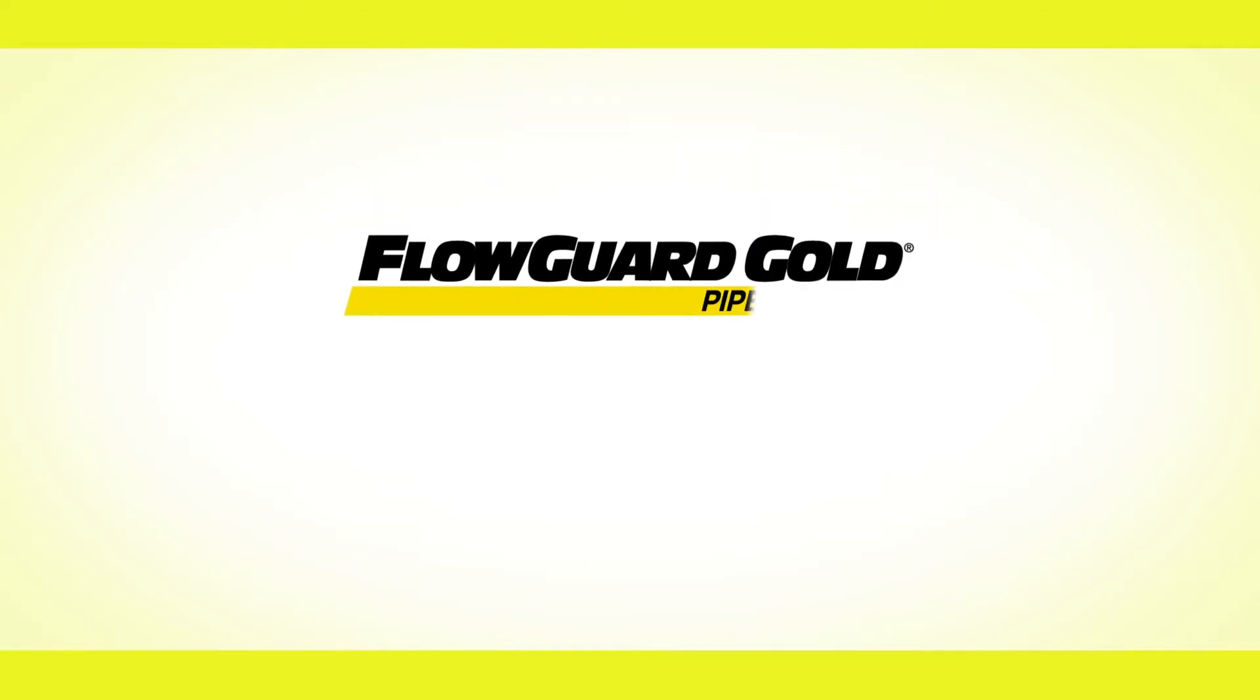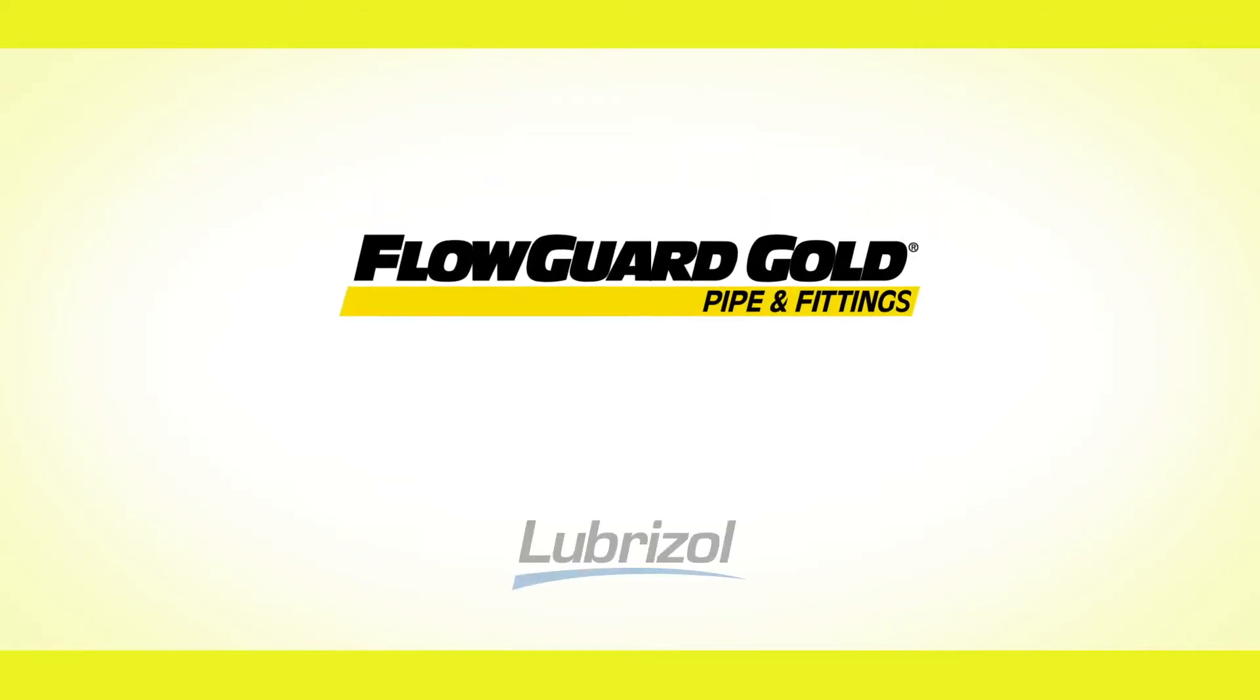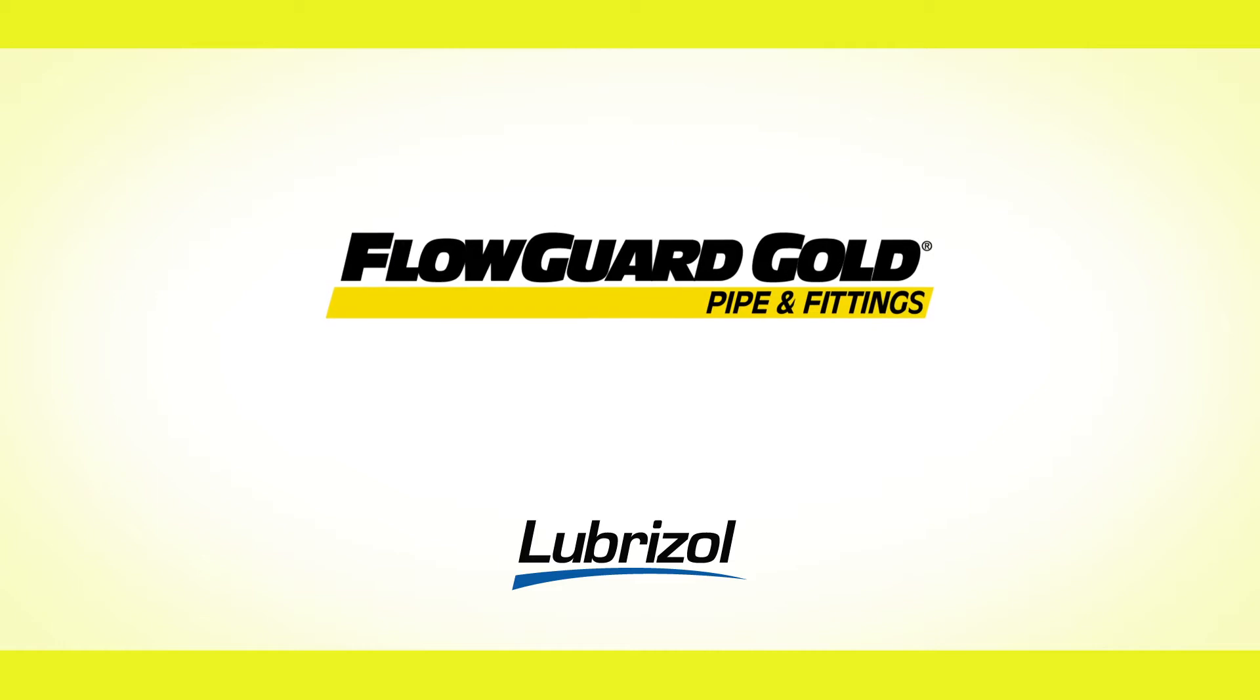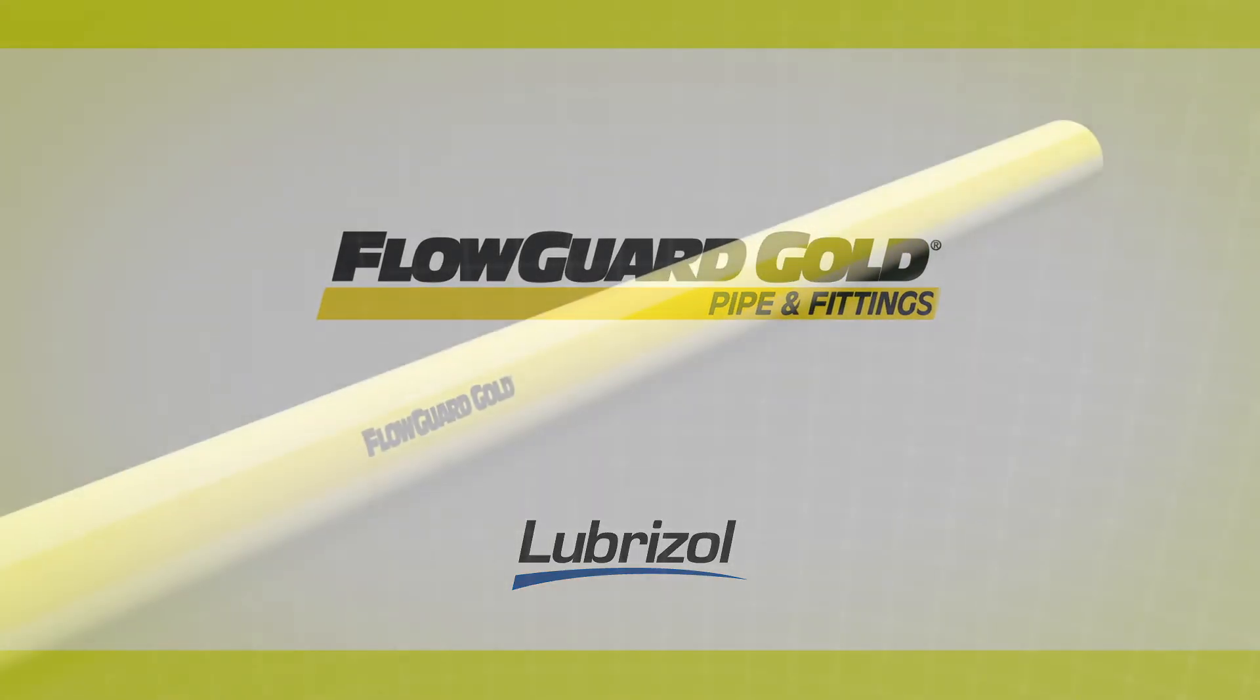Let's look at the process of solvent welding FlowGuard Gold CPVC pipe and fittings using a one-step cement.